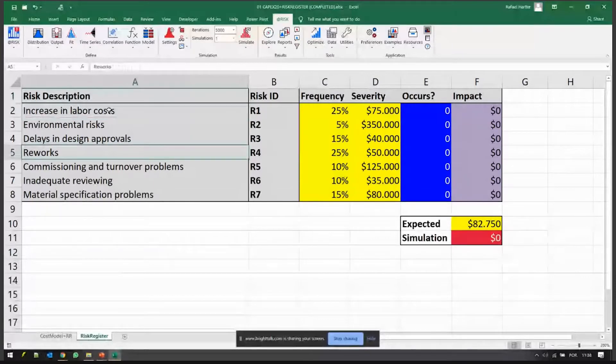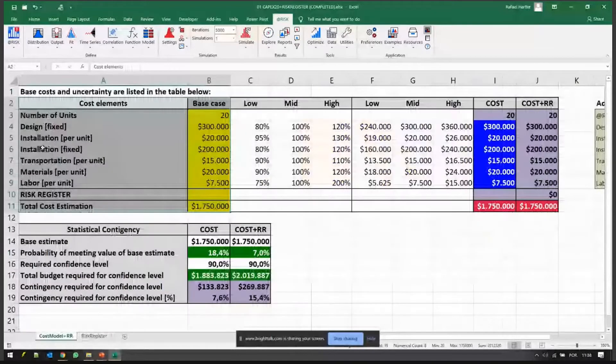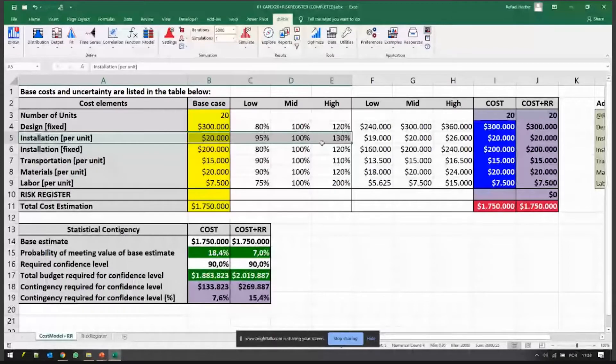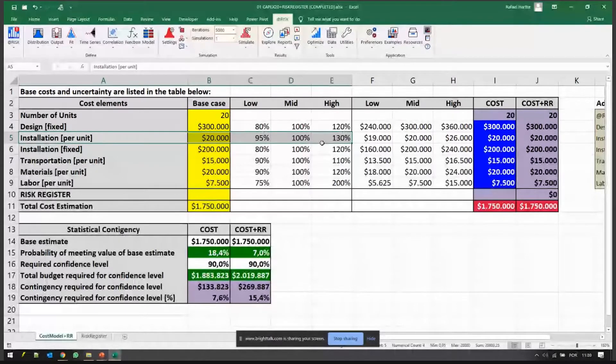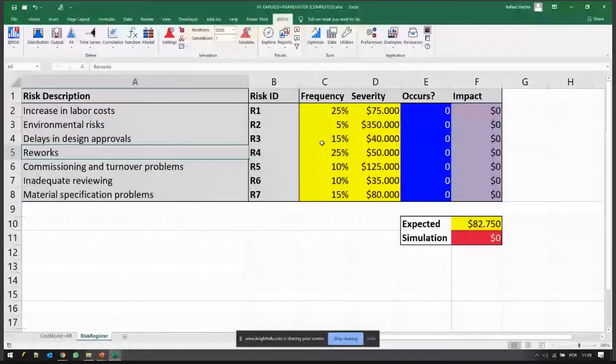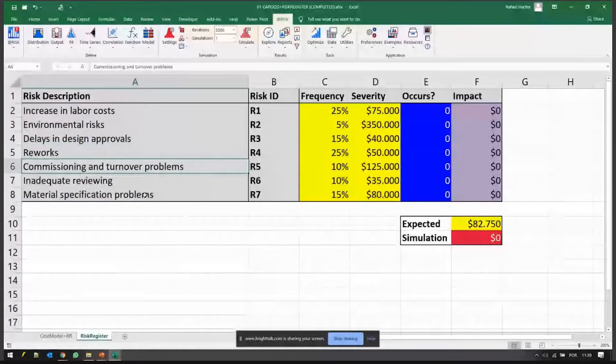You plan on doing all the installations here, but if something doesn't pass the quality assurance test or is not properly conducted, you have to rework on it and there's a cost to that. Commissioning problems, material specification problems.